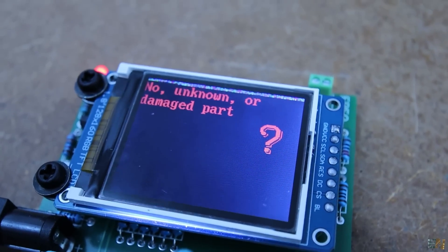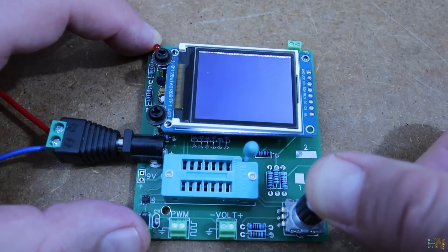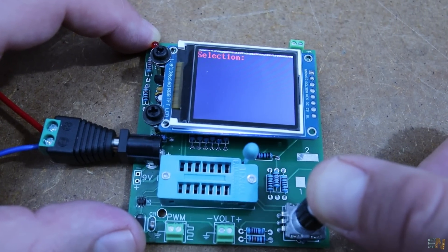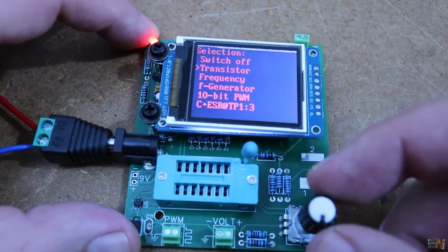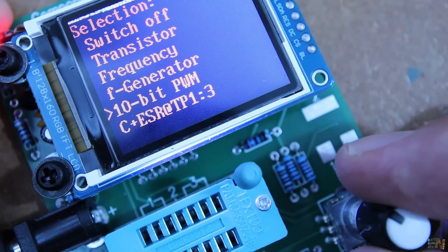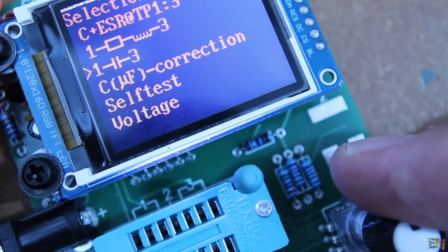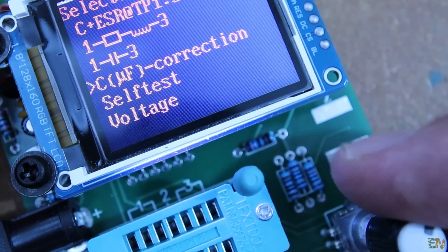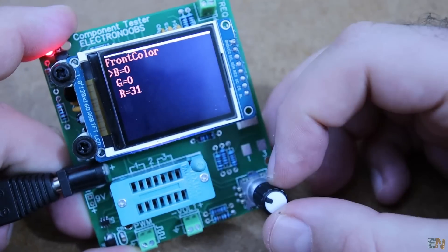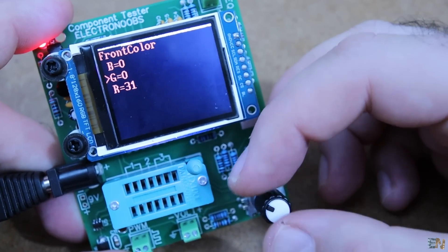Now long press the button and we enter the menu. Here we have a frequency meter, a signal generator, voltage meter and a few more options. You can change the text color if you want. In my case, I like it to be red.